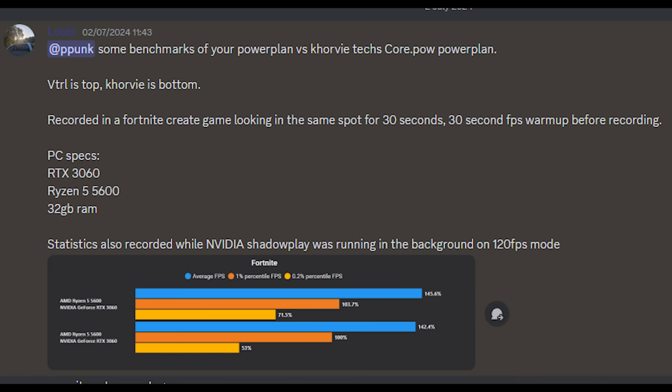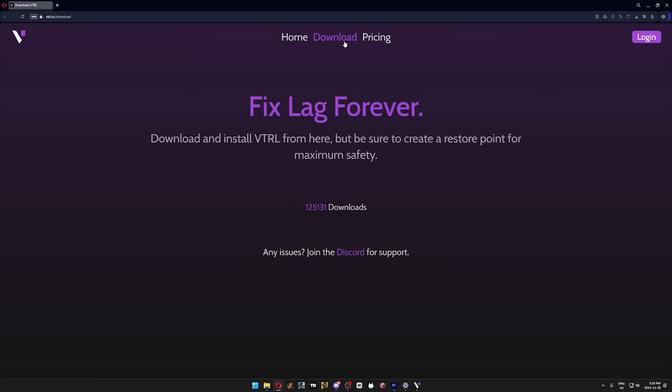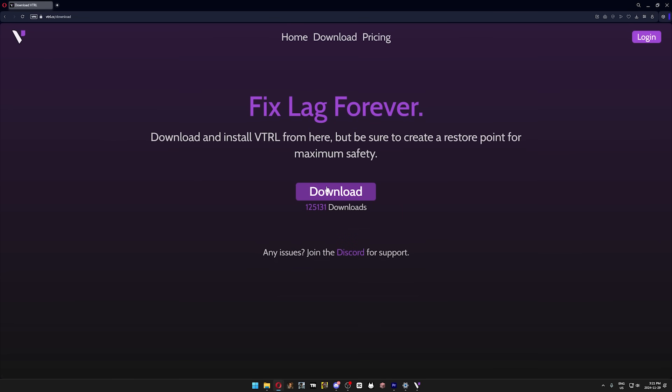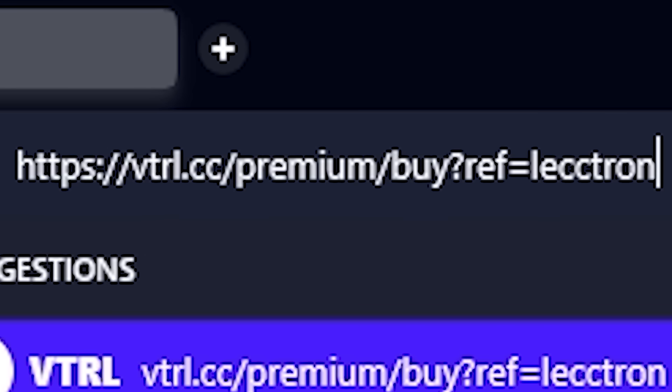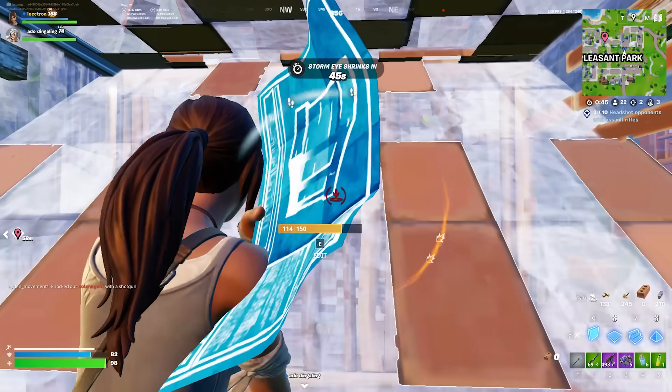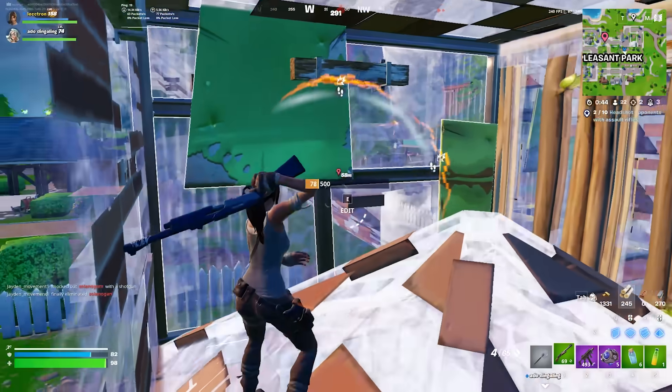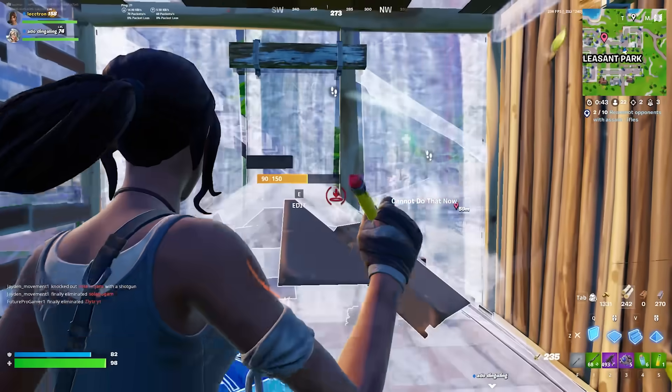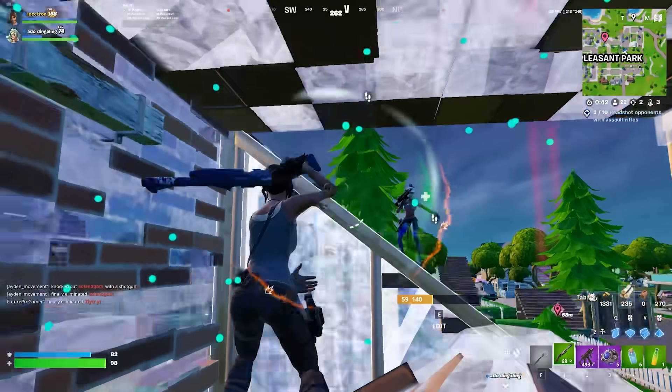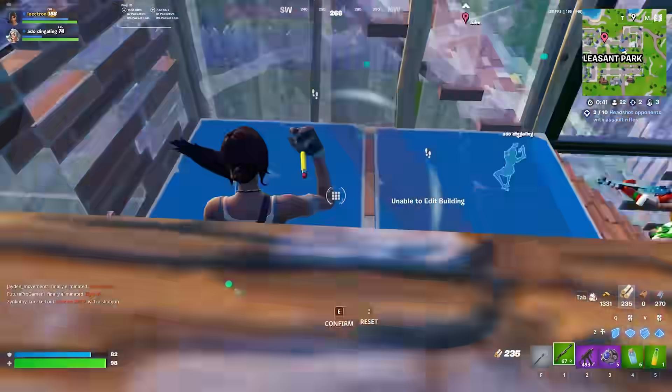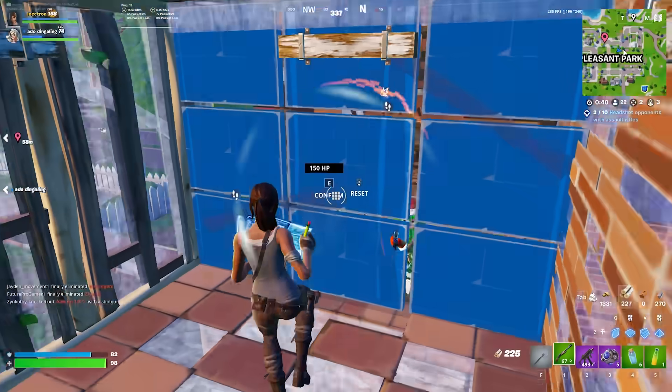And I want to be very clear that Vitro does not sponsor this channel and did not sponsor this video, I just get a small percent if you buy the premium version using my link, so everything in this video, including everything before this point, is all my own thoughts and words.